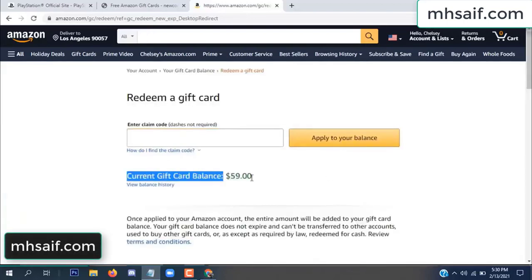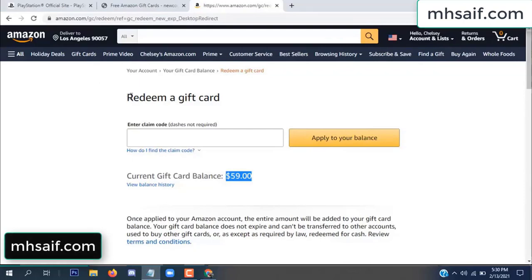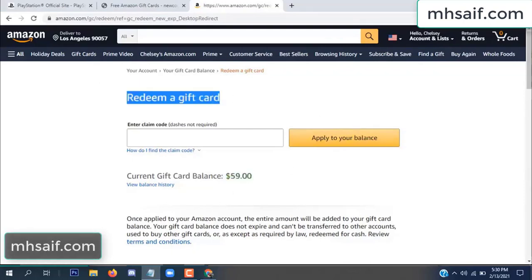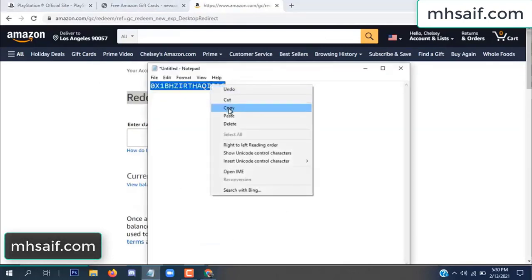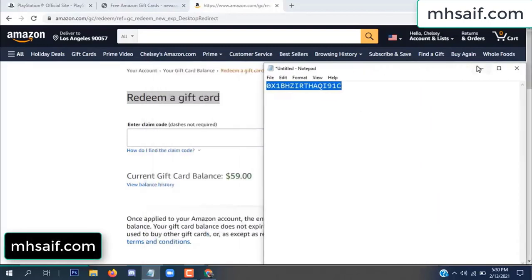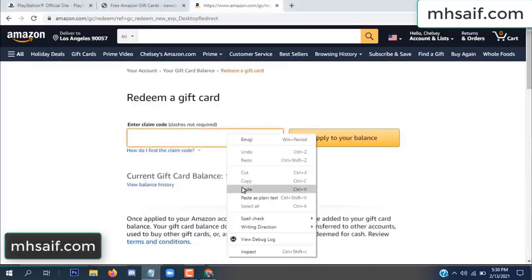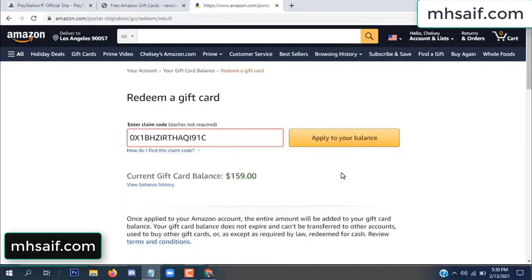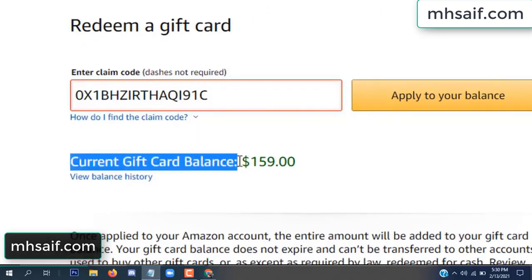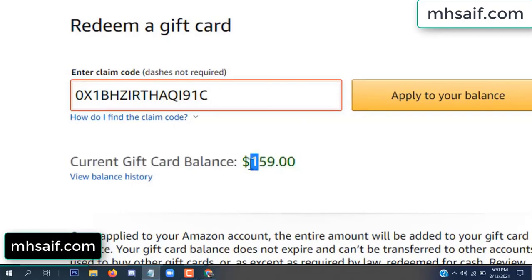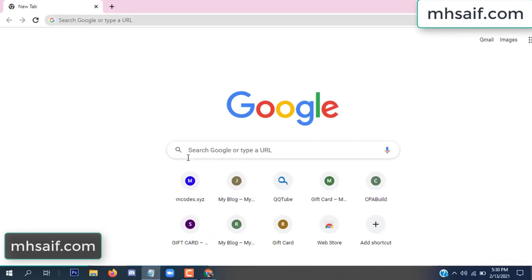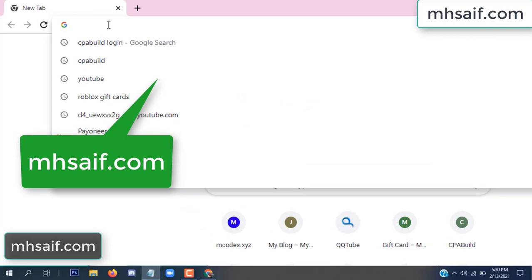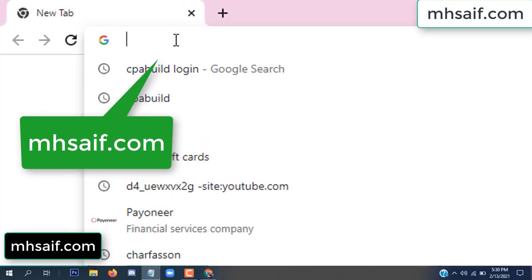Hello everyone. In this video today I will show how to get a free Amazon gift card code. See my current gift card balance is $59. I have a code I already redeemed. I want to redeem it here and apply to your balance. Wow, $100 added to my balance.